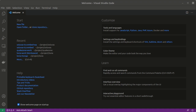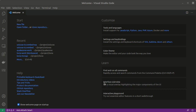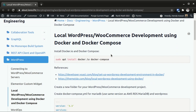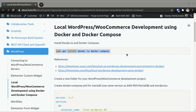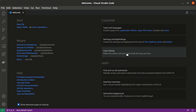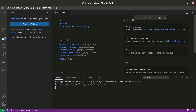How do we make a local WordPress or WooCommerce development using Docker and docker-compose? I'm going to use Visual Studio Code here. So this is the guide I created. First we need to install docker.io and docker-compose. In this case I have already installed it.